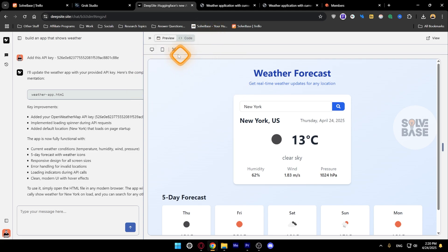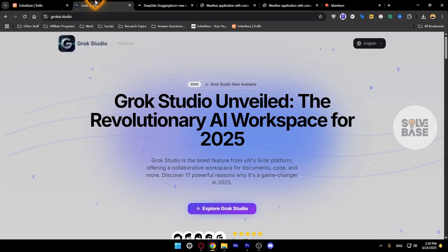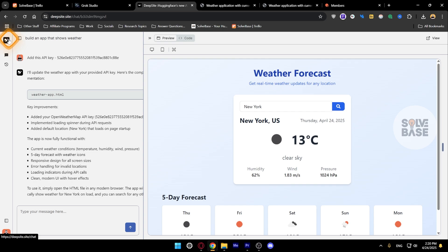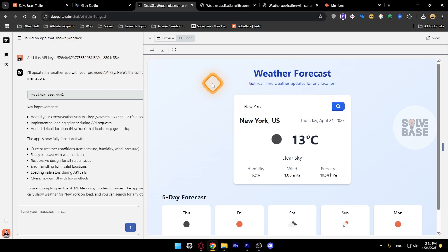And that's it. That's how to use Grok Studio which is now called deepsite.site. I still feel that logo looks very similar to DeepSeek, which is a Chinese app, so I'm not sure what's going on here, but this is how it is.